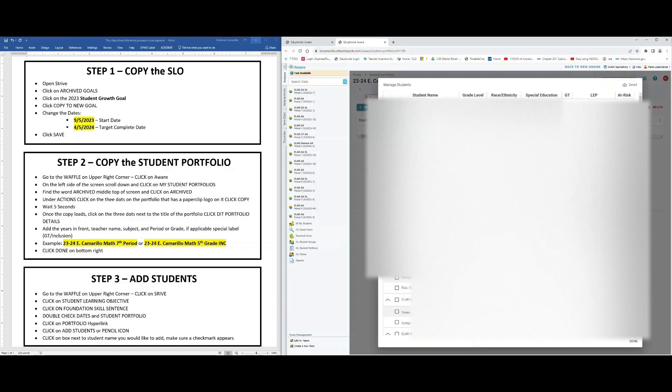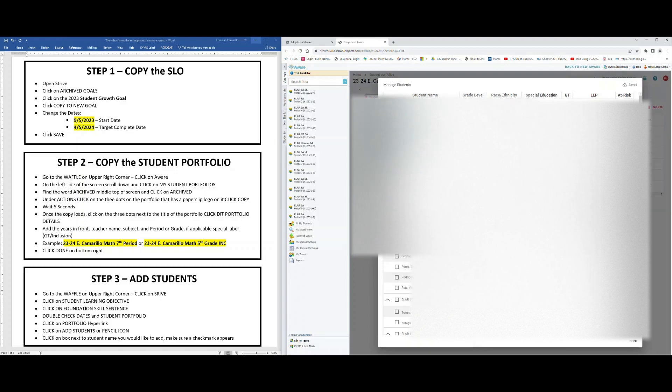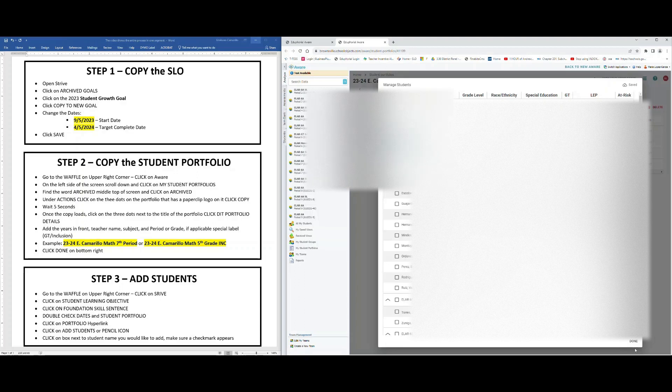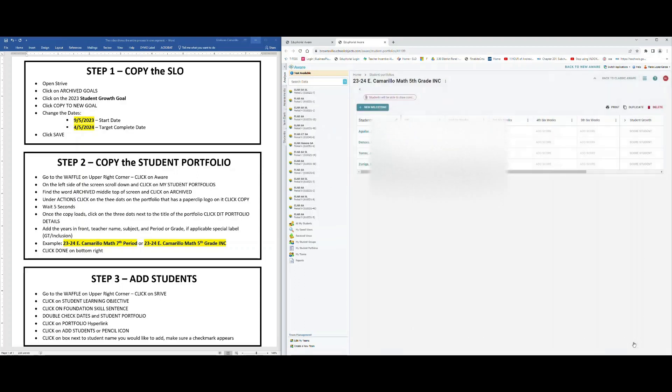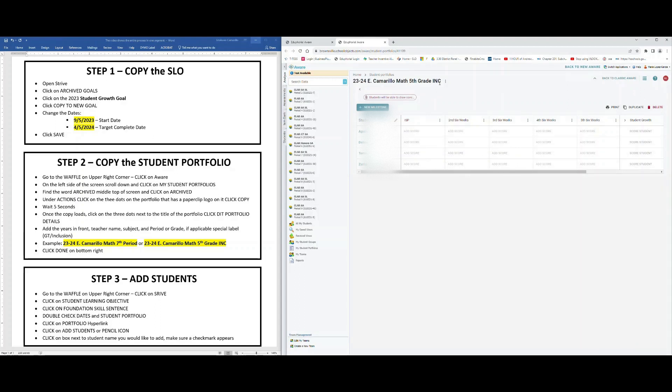If for some reason you pick the student that you didn't mean to, all you need to do is check the name off again and it will remove the student. When you're done, click Done. You are now ready to go ahead and begin rating your ISP and TSP targets for the year. That should catch you up to the deadline of September 29th. Thank you.